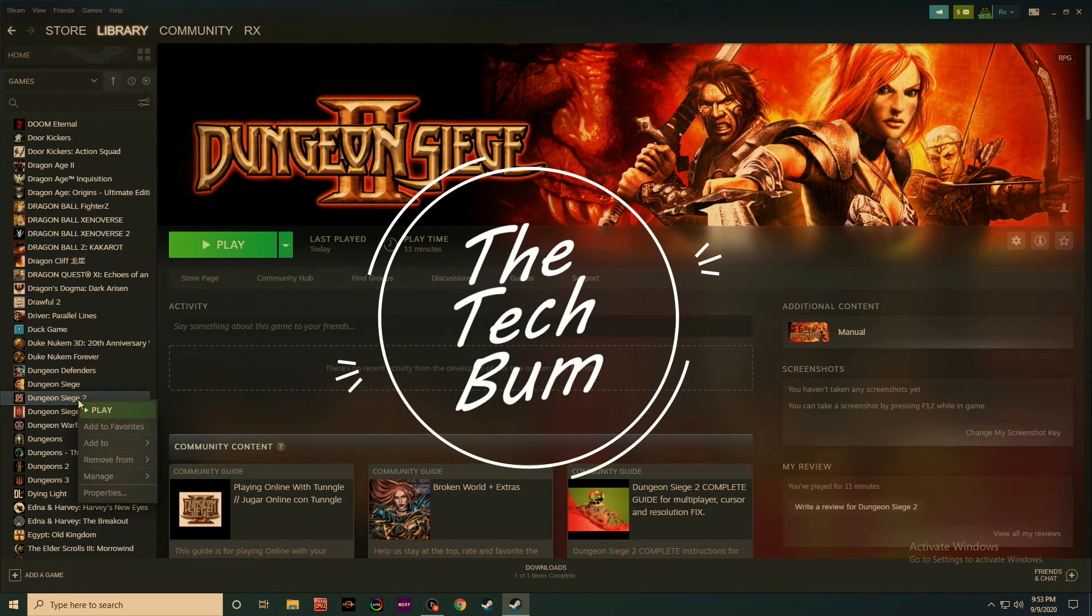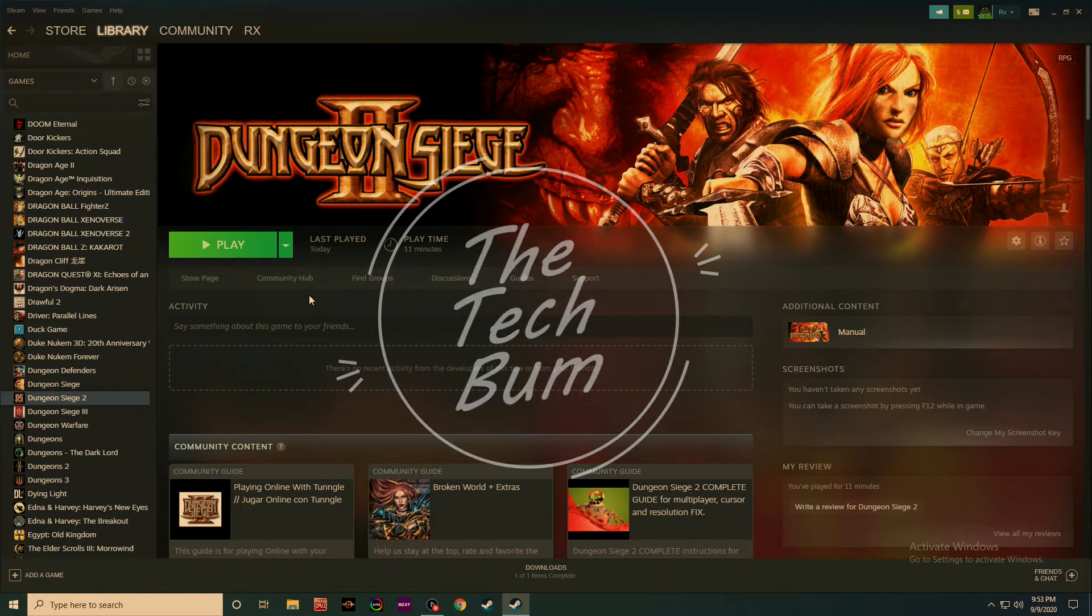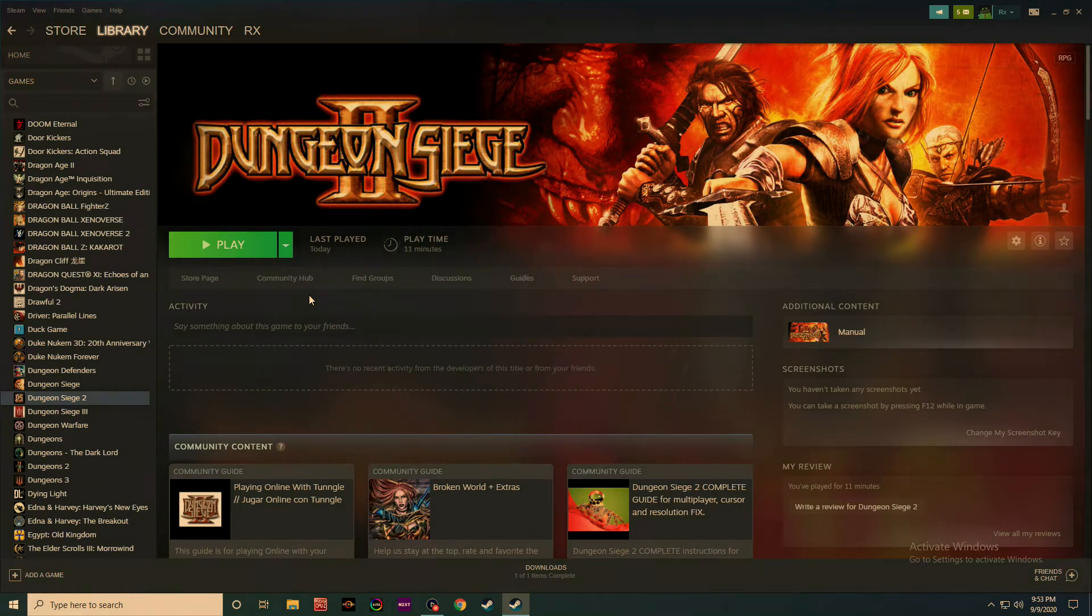How's it going everybody? I'm Ty and welcome back to the Tech Bum. Today I'm going to show you how to correct an error with Dungeon Siege 2.